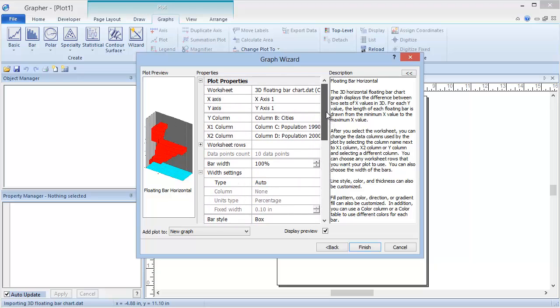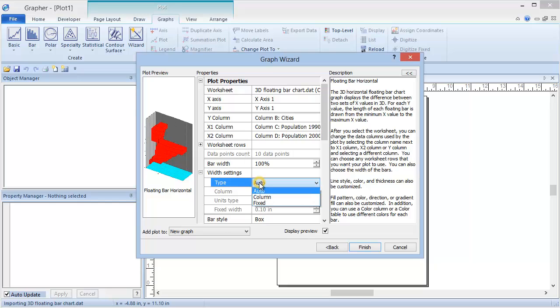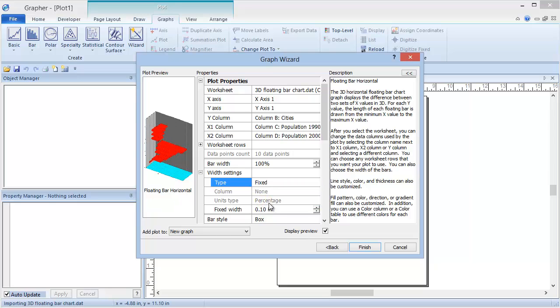I'm going to edit the width of each of the bars. This is done under the Width Settings section. I'm going to change the Type to Fixed, and the Fixed Width to 0.05.